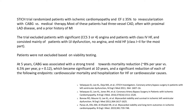Half of the patients underwent viability testing and were sub-stratified based on presence or absence of viability. At five years, CABG was associated with a strong trend towards mortality reduction of 1.5 percent per year, which became significant at ten years. It was also associated with significant reduction in cardiovascular mortality and hospitalization for heart failure. The benefit of CABG was not dramatic — mortality reduction from 8 percent to 6.5 percent per year — but this benefit is expected to be more pronounced in patients with higher absolute mortality.